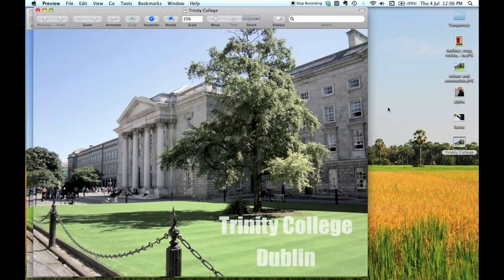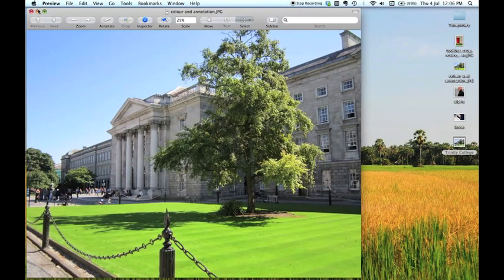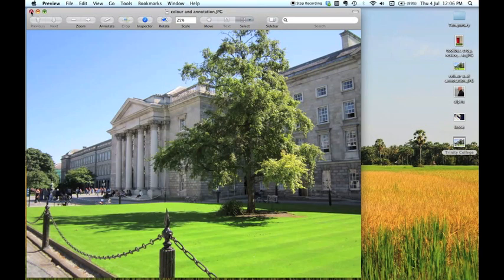So I've got rid of some of the colour using the saturation tool. And I've added some text on there telling you where it is. So again, this can all be done in preview, which is a free tool which comes with your Mac. Very, very useful. But a lot of these tools are a little bit hidden.